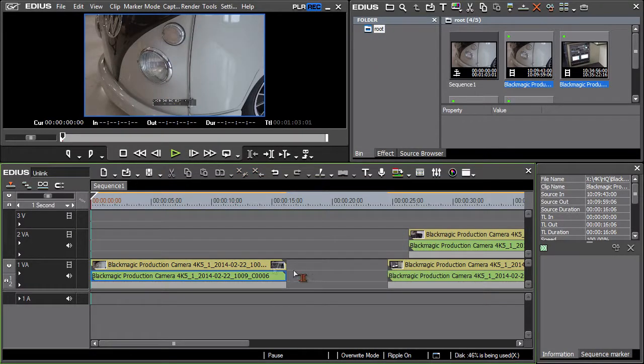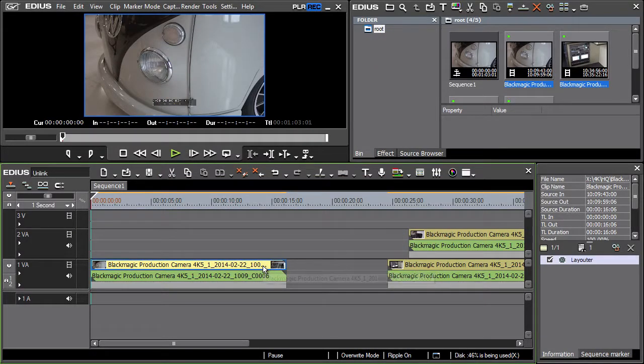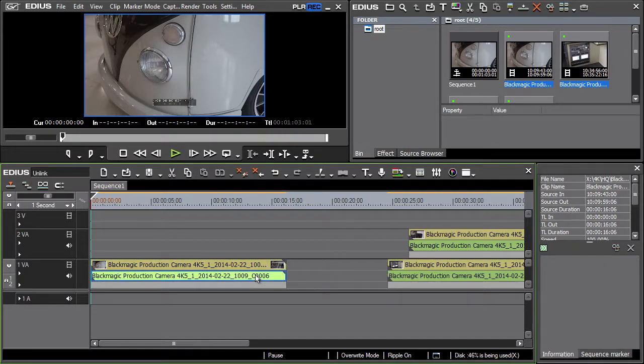From that moment we work either with the video track marked yellow or the audio. The audio track is green.